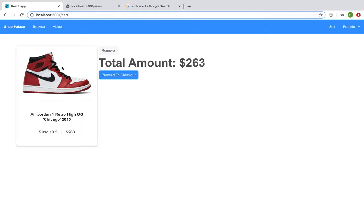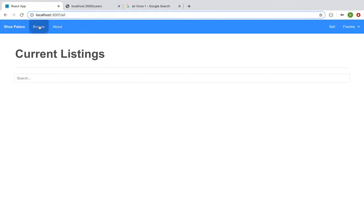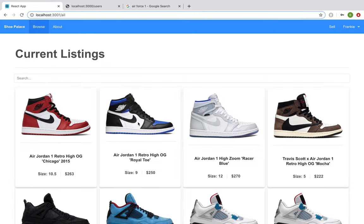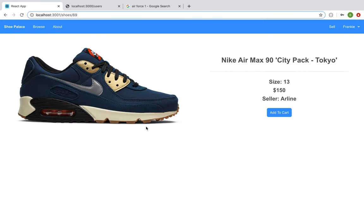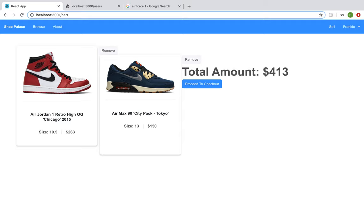If I wanted to add more items to my cart, I can always go back to browse, click on a particular shoe I'm interested in, add to my cart, and you will see that my cart is updated and the total amount has been incremented, adding the amount of the shoe that I just added to the cart.